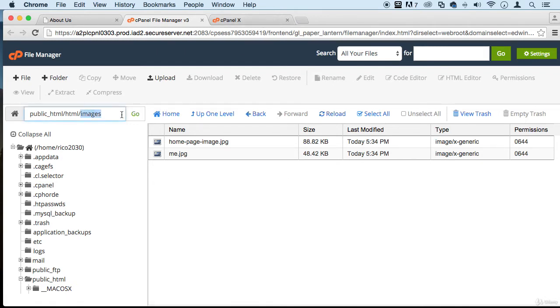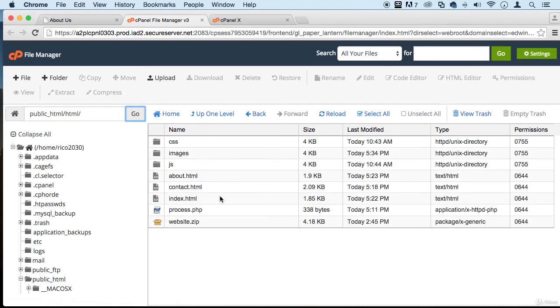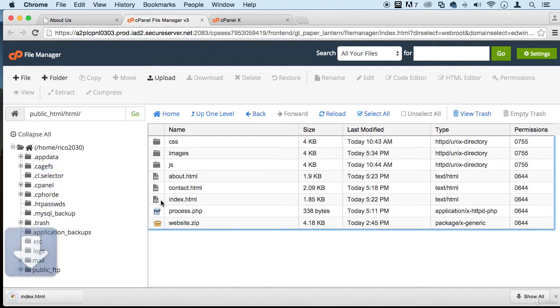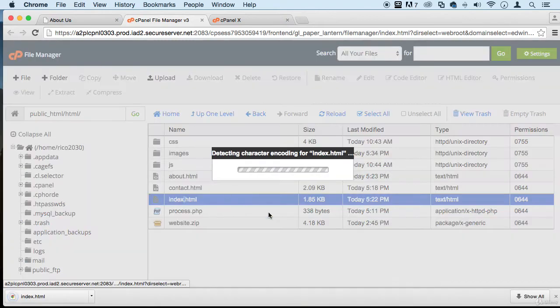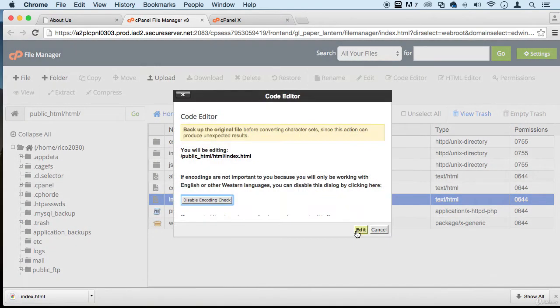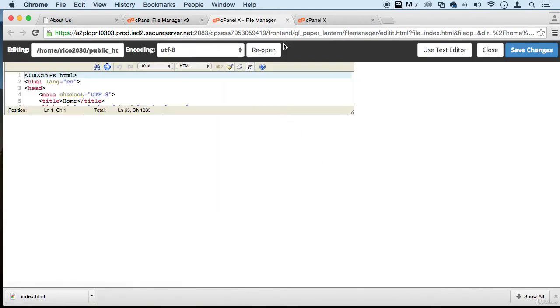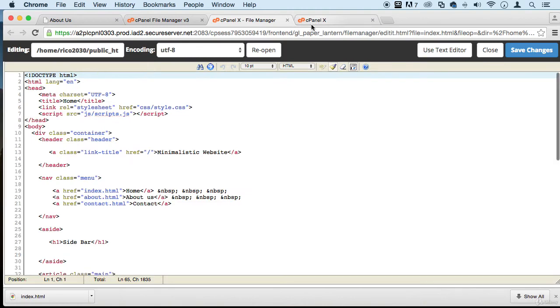So let's go back to that HTML. Let's go to our index. We need to make that one work, that home page.